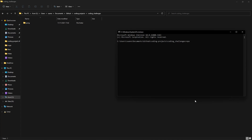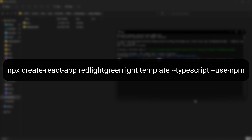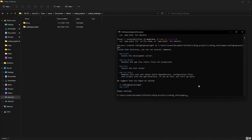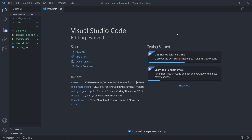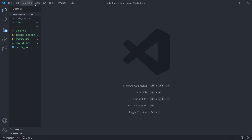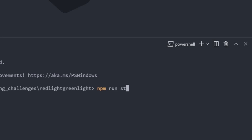In order to create the project we are going to write npx create-react-app, give the name of our app which will be red-light-green-light, specify that the template is TypeScript, and that we use npm. The command will be displayed on the screen and you can also find it in the description down below. Once you run it, it might take a couple of minutes to install everything. After the installation has finished we can open it up in Visual Studio Code, open up a terminal, and run npm start.